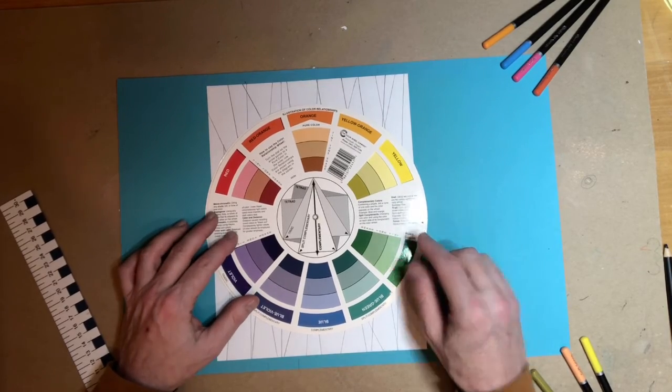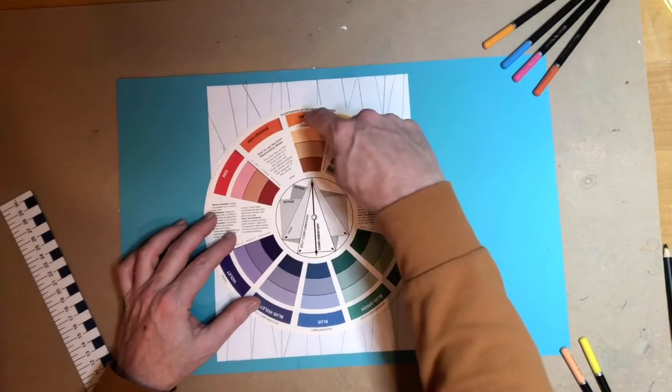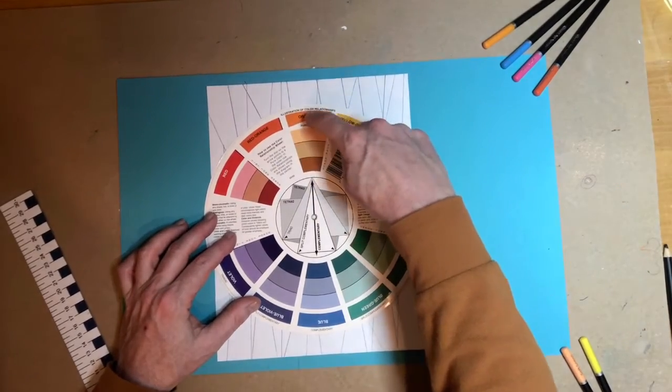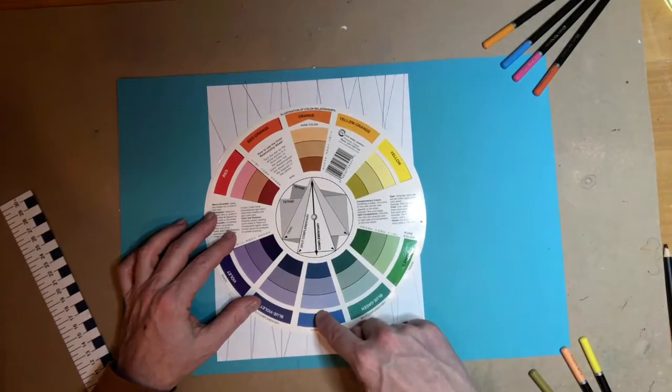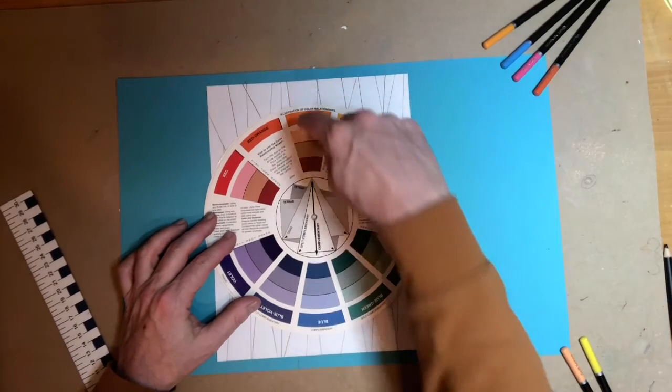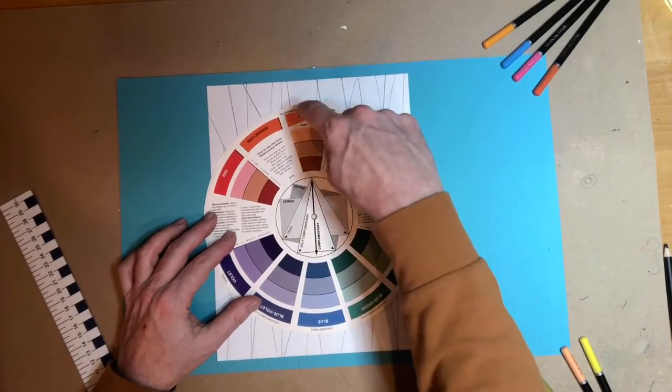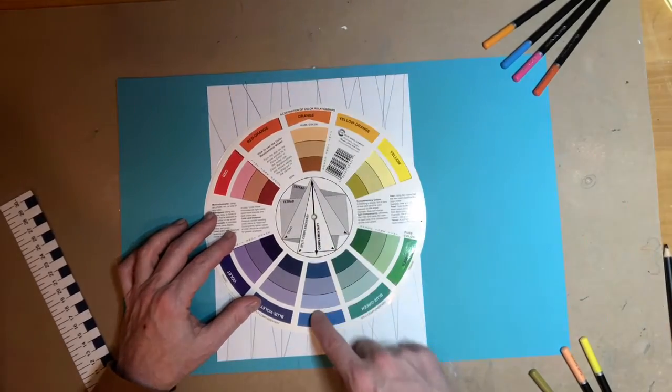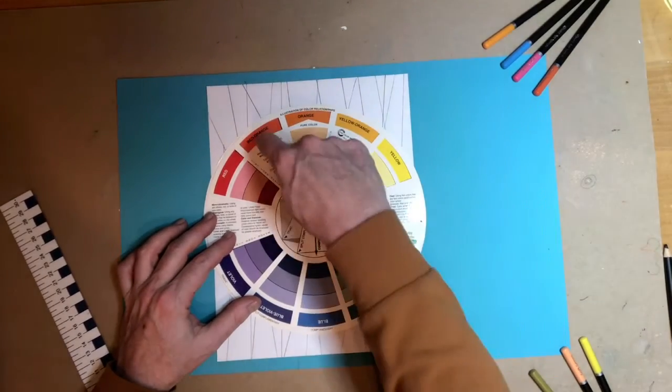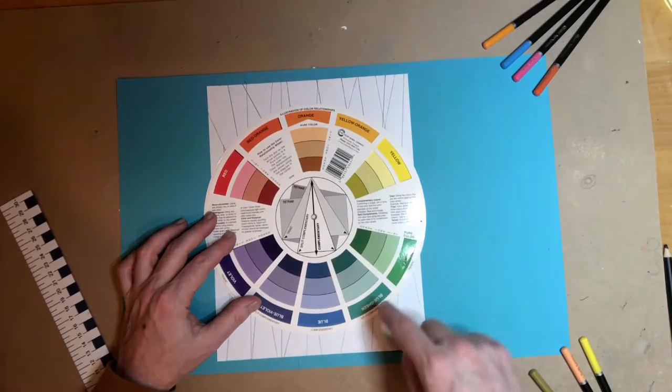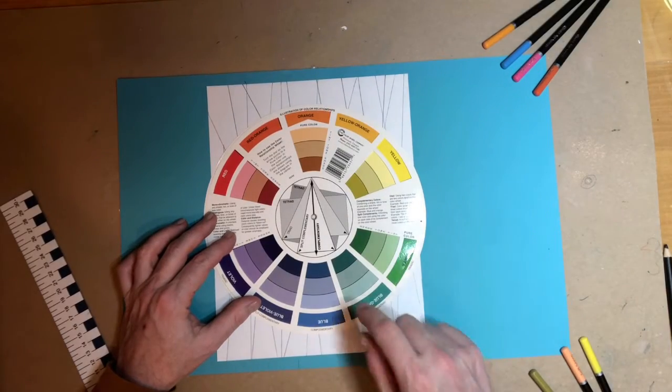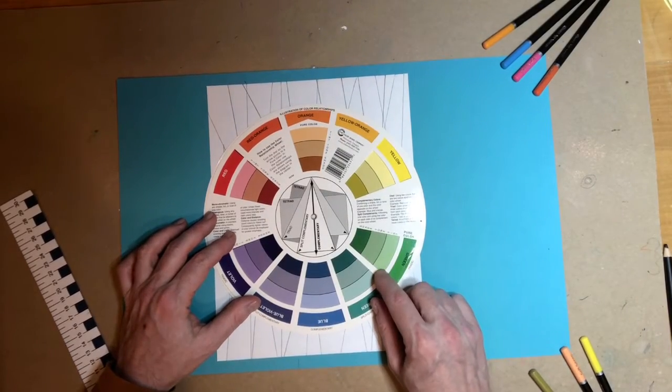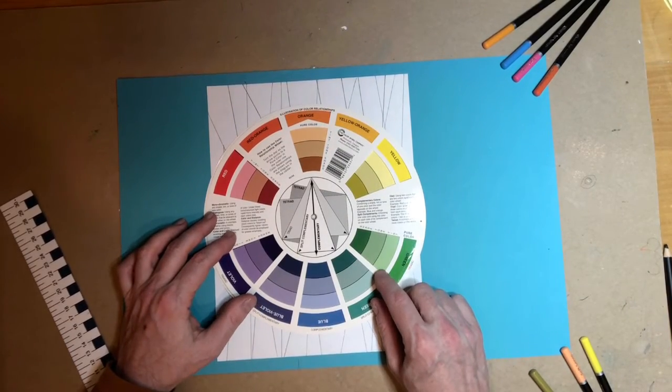So you could have orange and blue, or you could have analogous colors, which are next to each other on the color wheel.